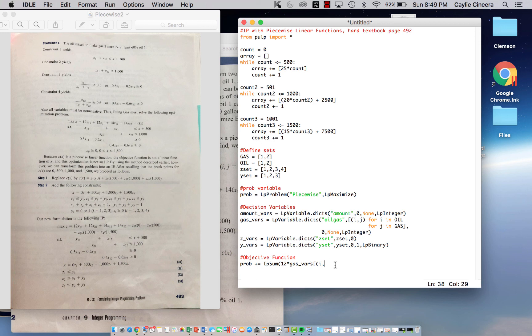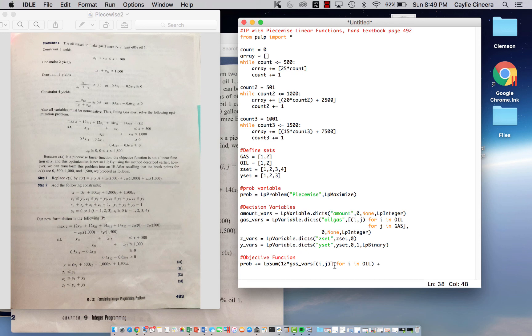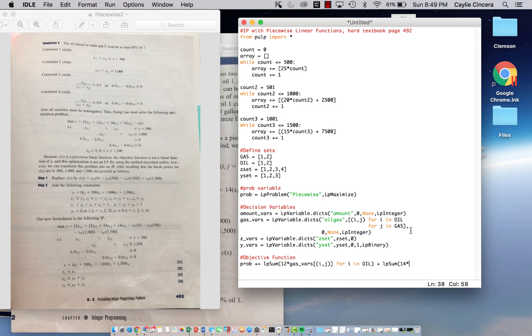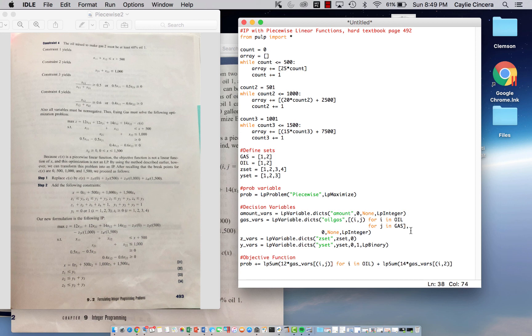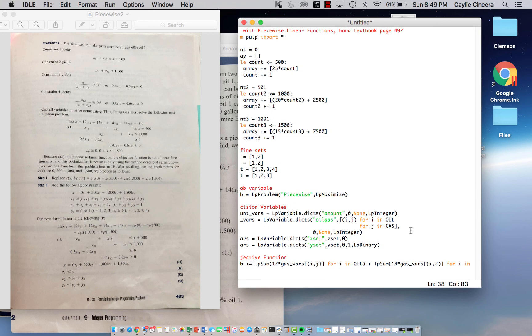So we do bracket, parentheses, I comma J for J in, or for I in oil. And then the next thing we sum over, we sum over 14 cents times amount for gas underscore VAERS. We're summing over our two types of oil again, only for gas 2 because this is the cost for gas 2 for I in oil.